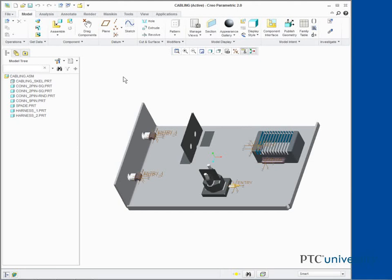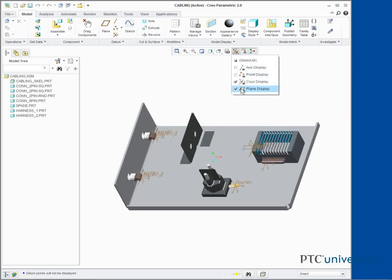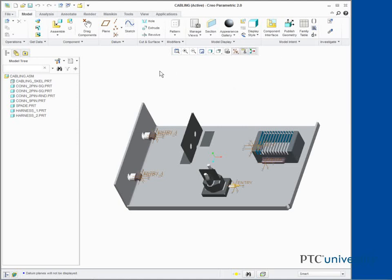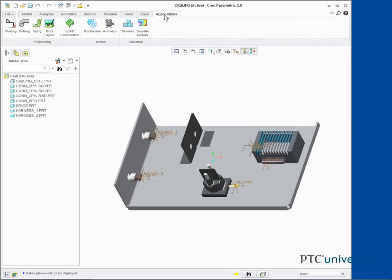Enable only the following datum display types. In the ribbon, select the Applications tab. Click Cabling from the Engineering group.